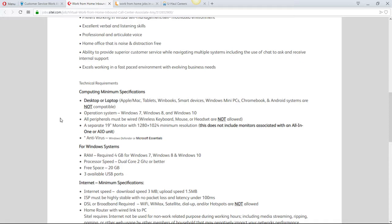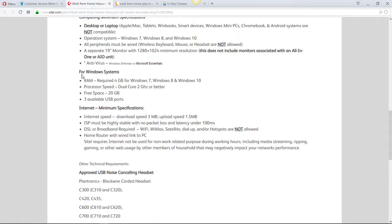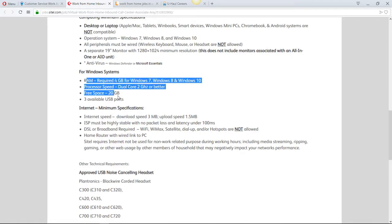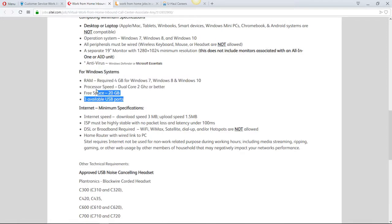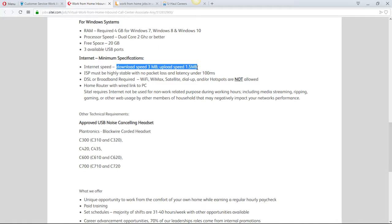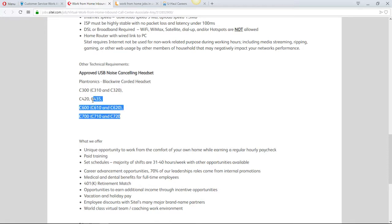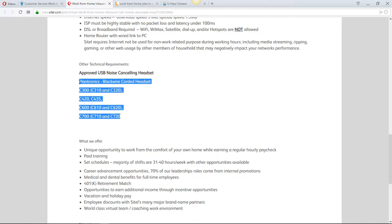Make sure you guys have what they're asking for here. They have the Windows system, the specifications you have to have. They have the internet minimum specifications here, and everyone who has high speed should at least have this. They have approved North counseling headsets. Now don't let this throw you off or anything like that.